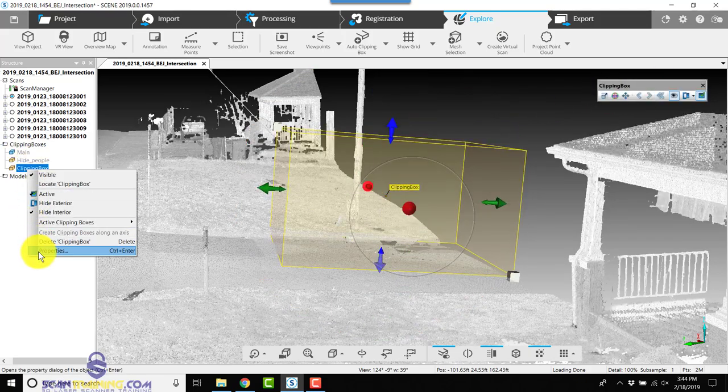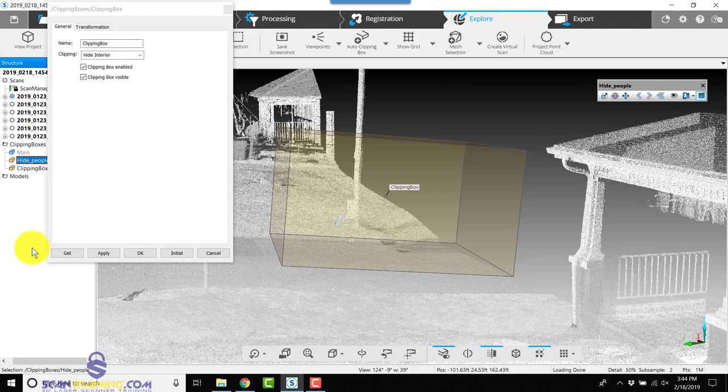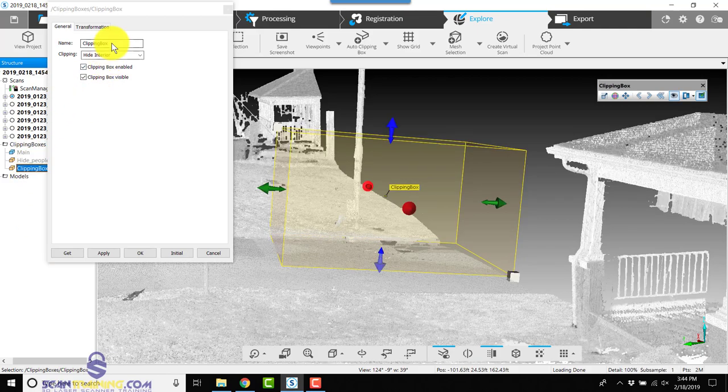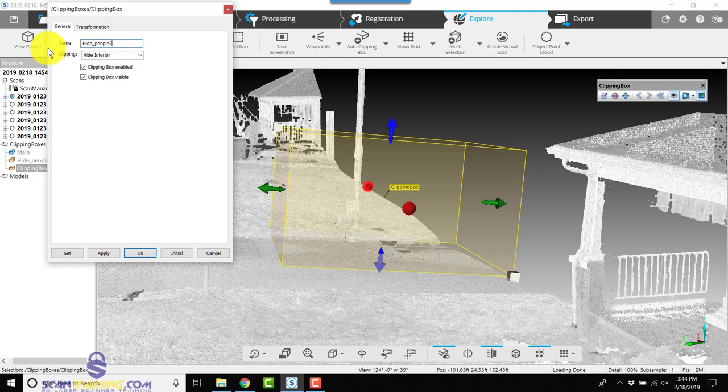And we'll rename this one to 'hide people 2.'